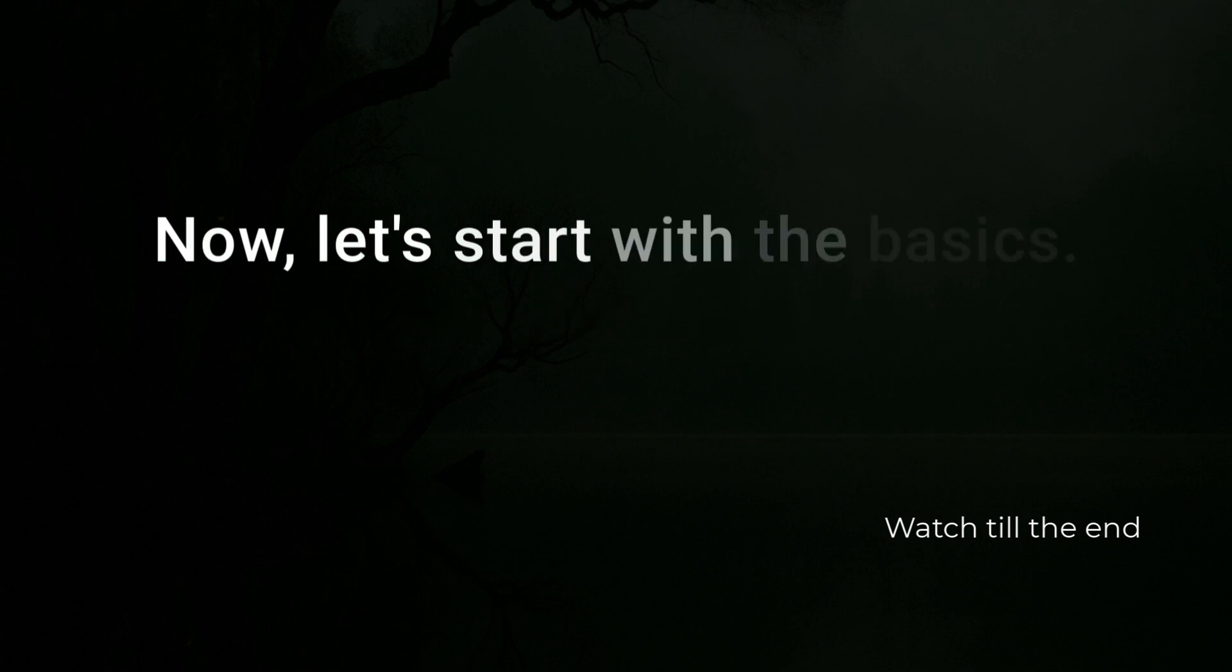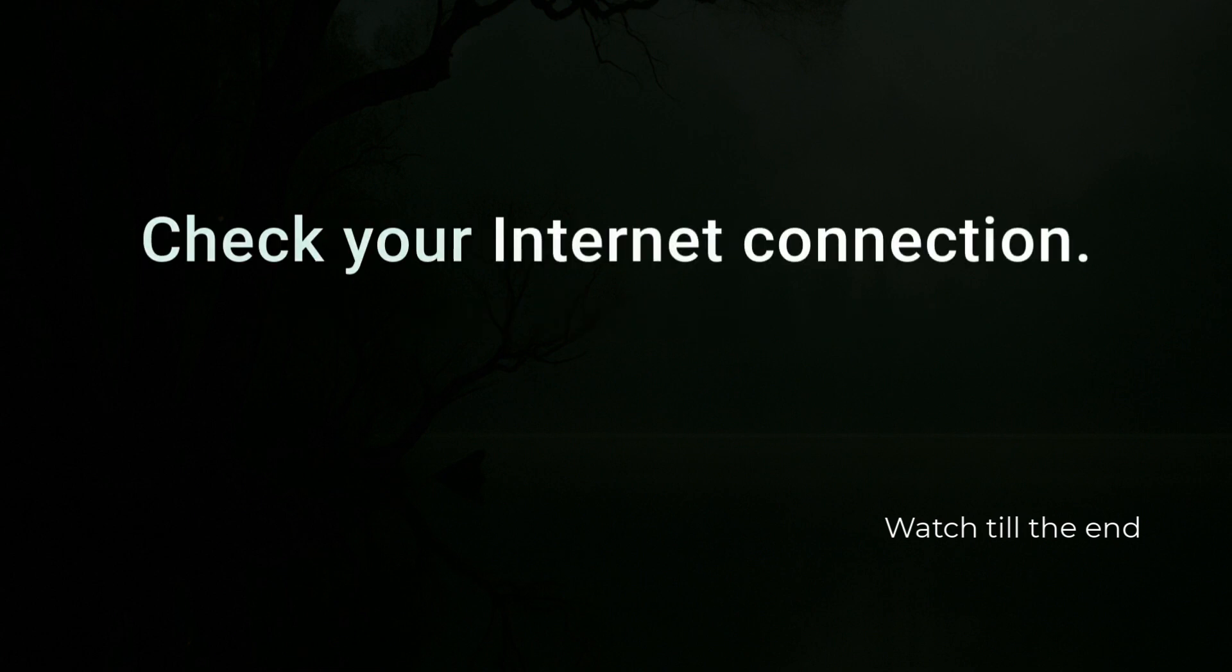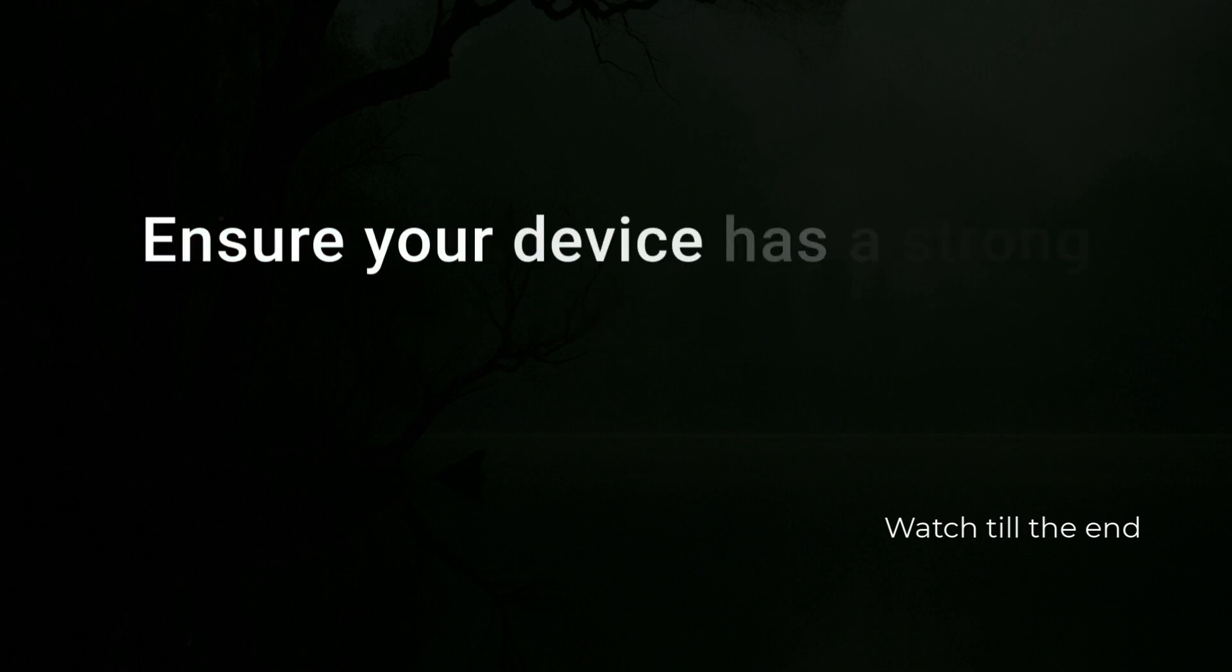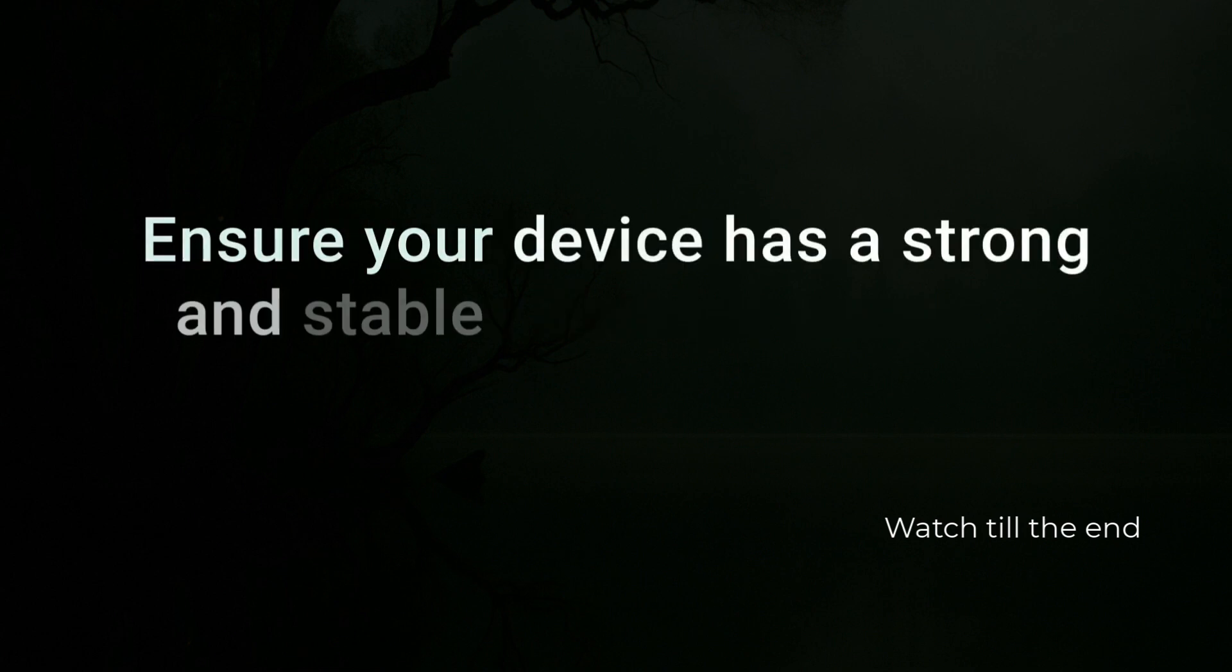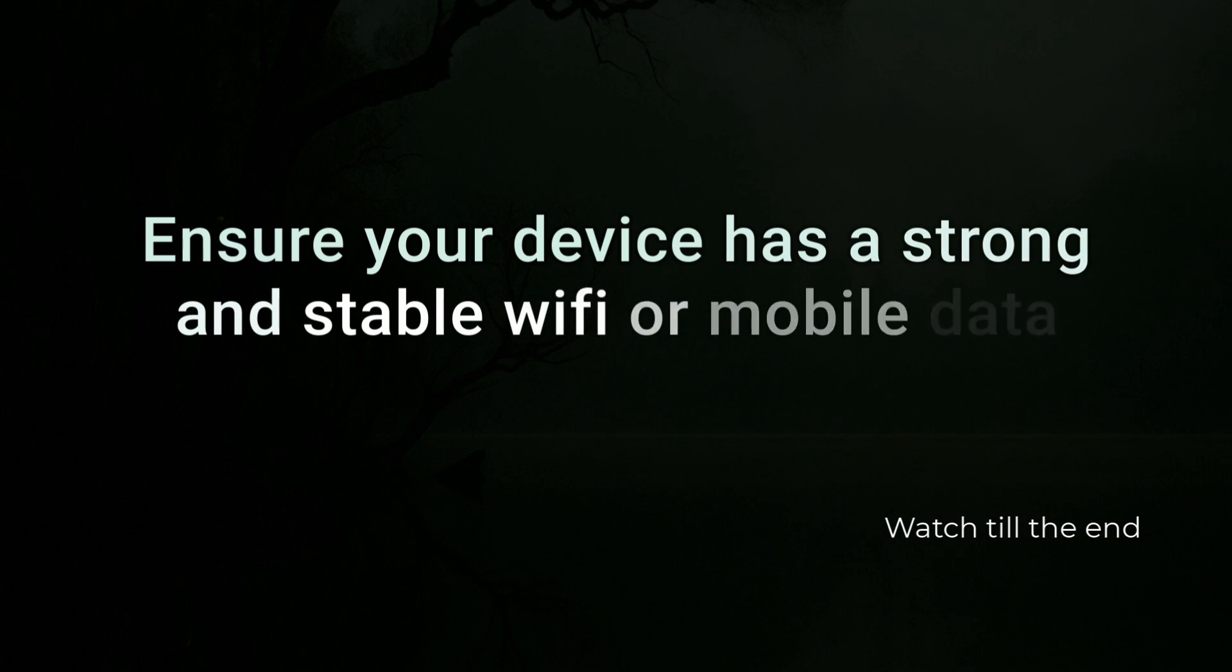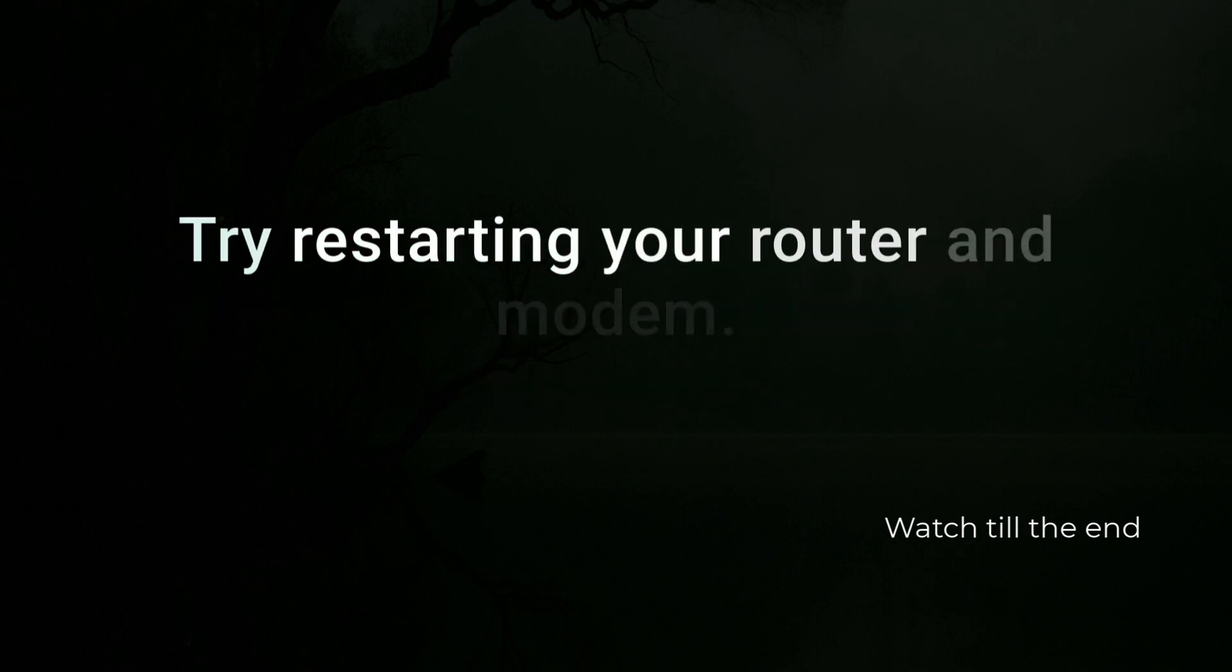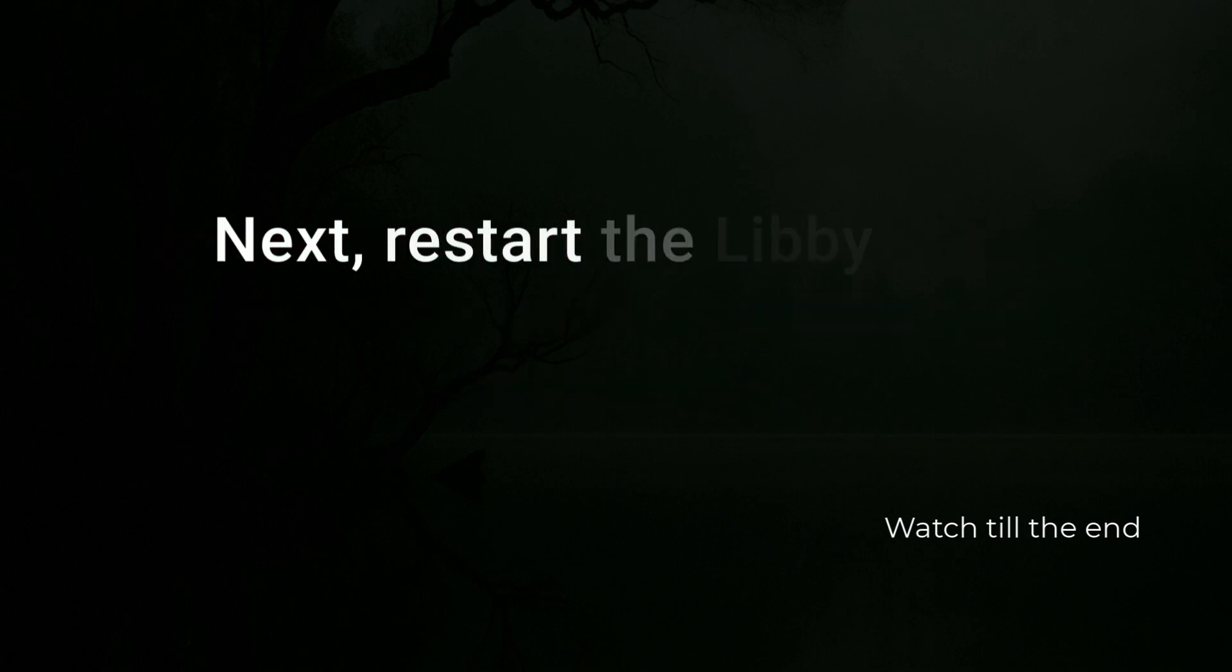Now, let's start with the basics. Check your internet connection. Ensure your device has a strong and stable Wi-Fi or mobile data connection. Try restarting your router and modem.